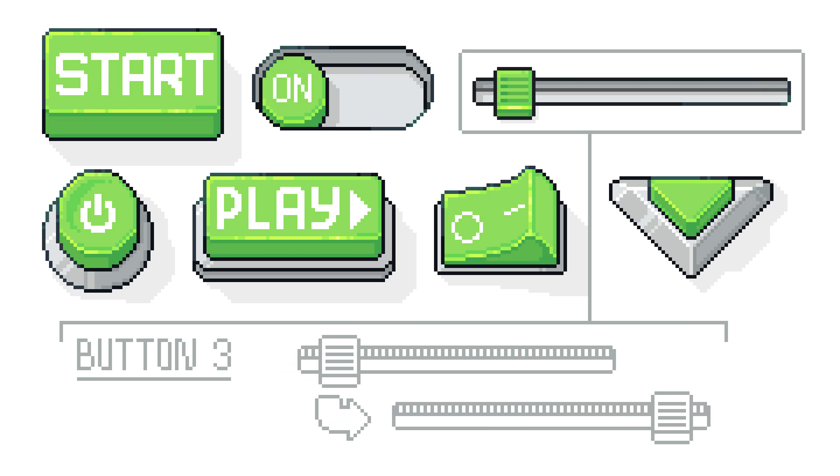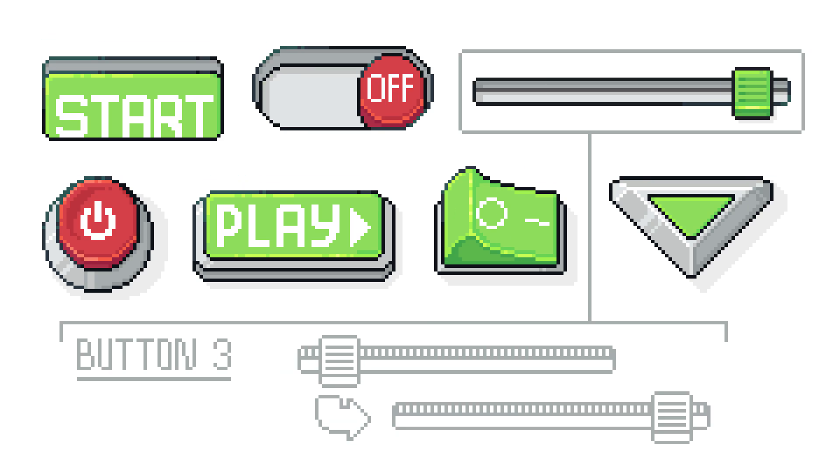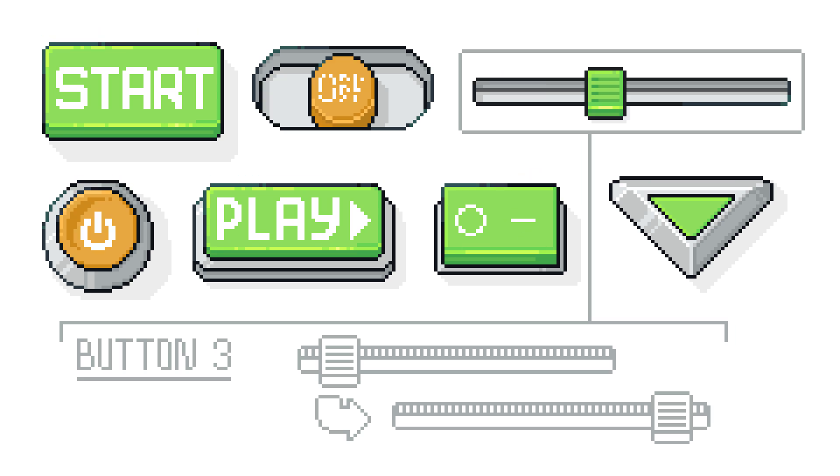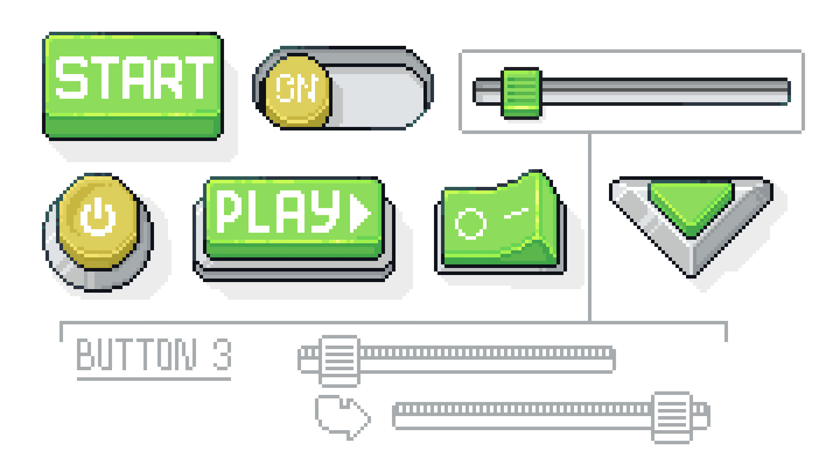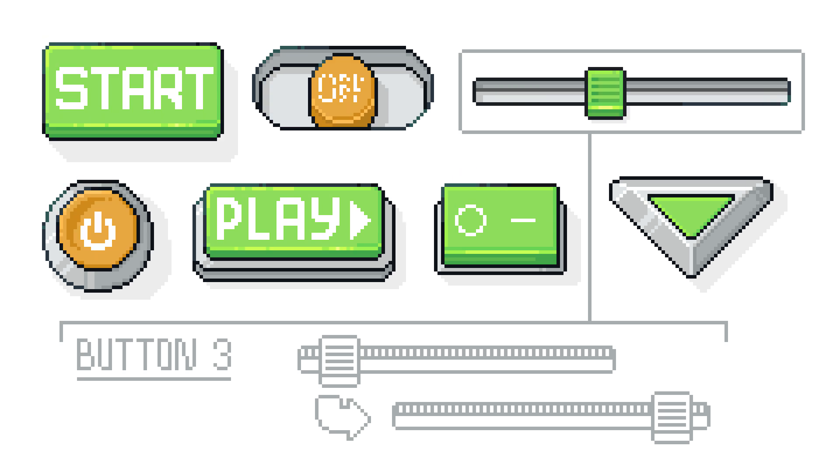The other slider I made was for a setting with more than two states. You see these sliders in Minecraft options and plenty of other games so I decided to do my own take on it.